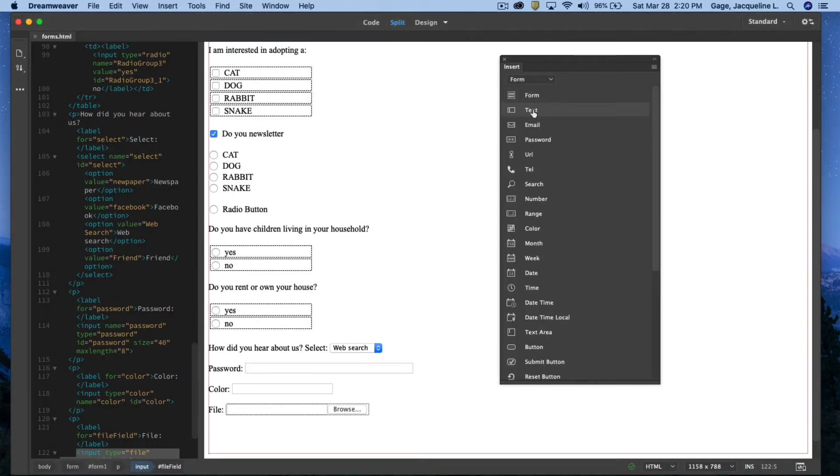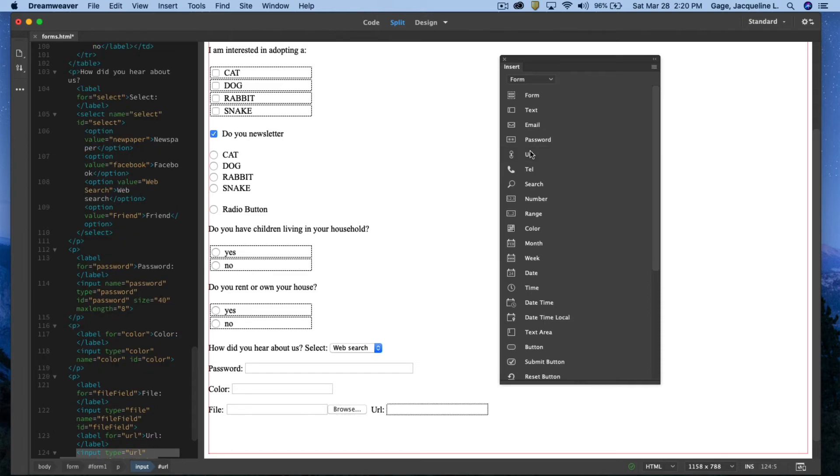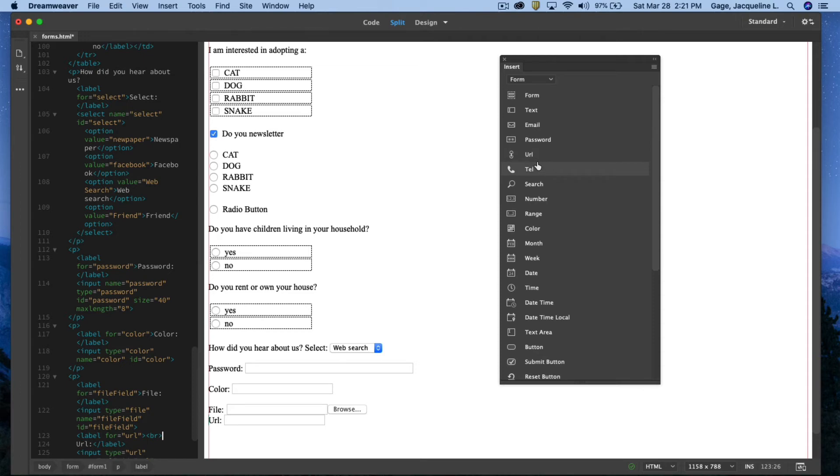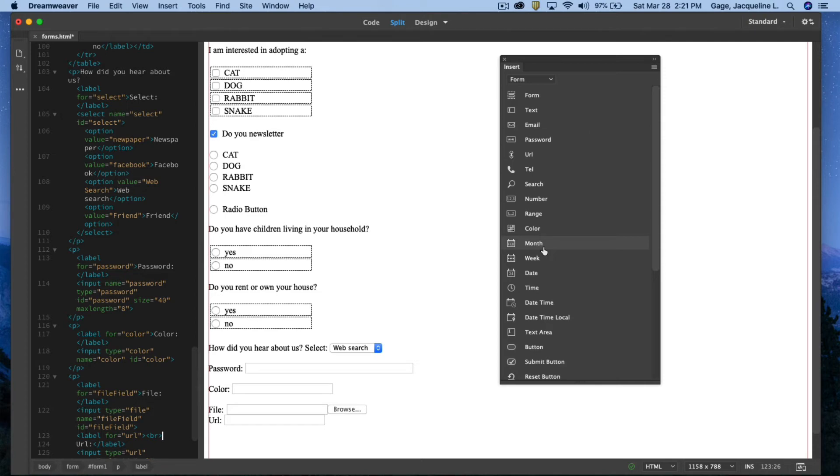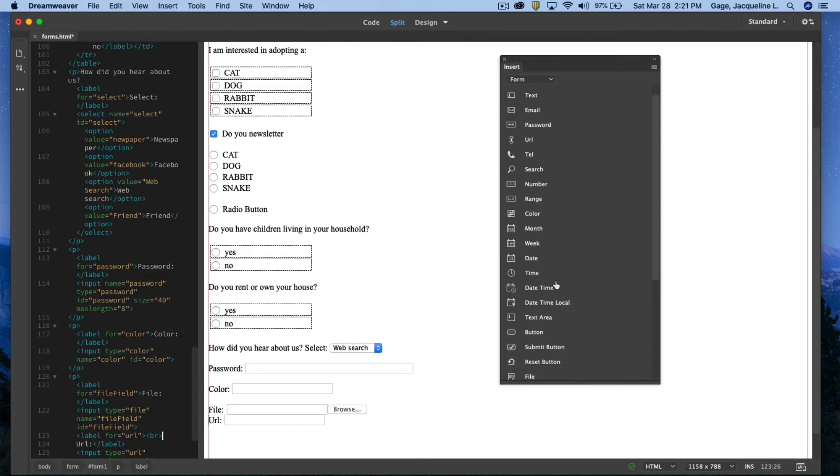So we did form, text, email, password. If you want somebody to give their URL or web address, you could add that. I'm not going to do telephone number or search. The search is never going to work. Number, range, I'm going to skip those. You might want to add the month. If you're a company that is sending out billing and people can select the time that they want to pay something. Or if something gets shipped, you could add month and week information or the date or time. I'm going to skip those. They're not as common.